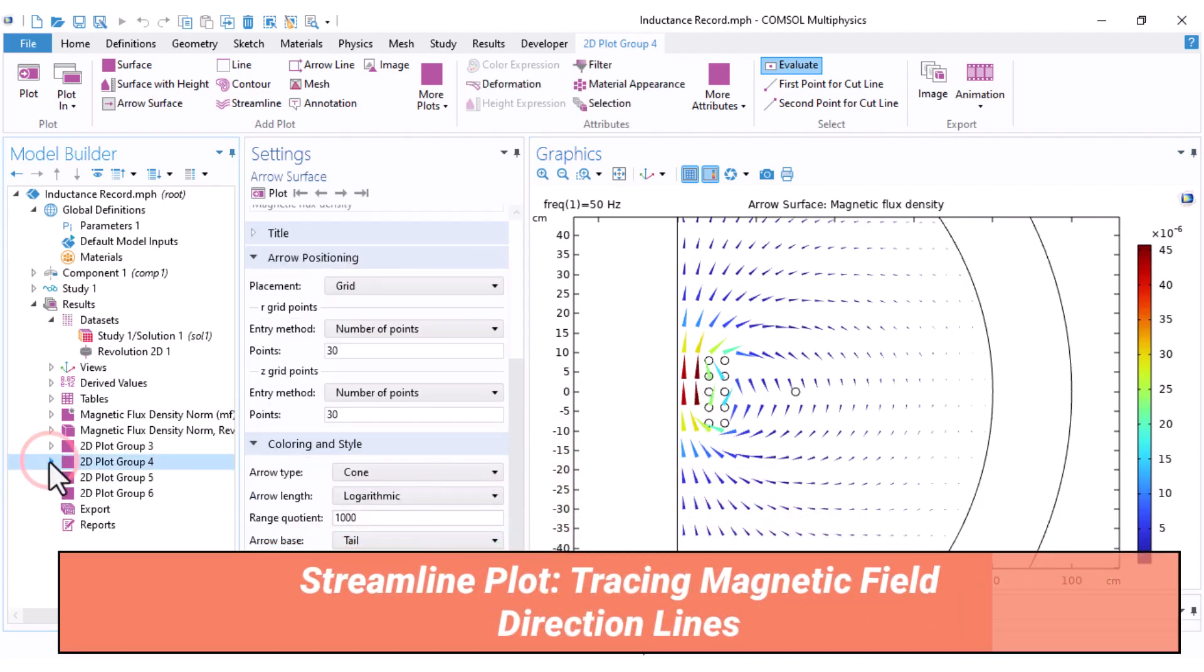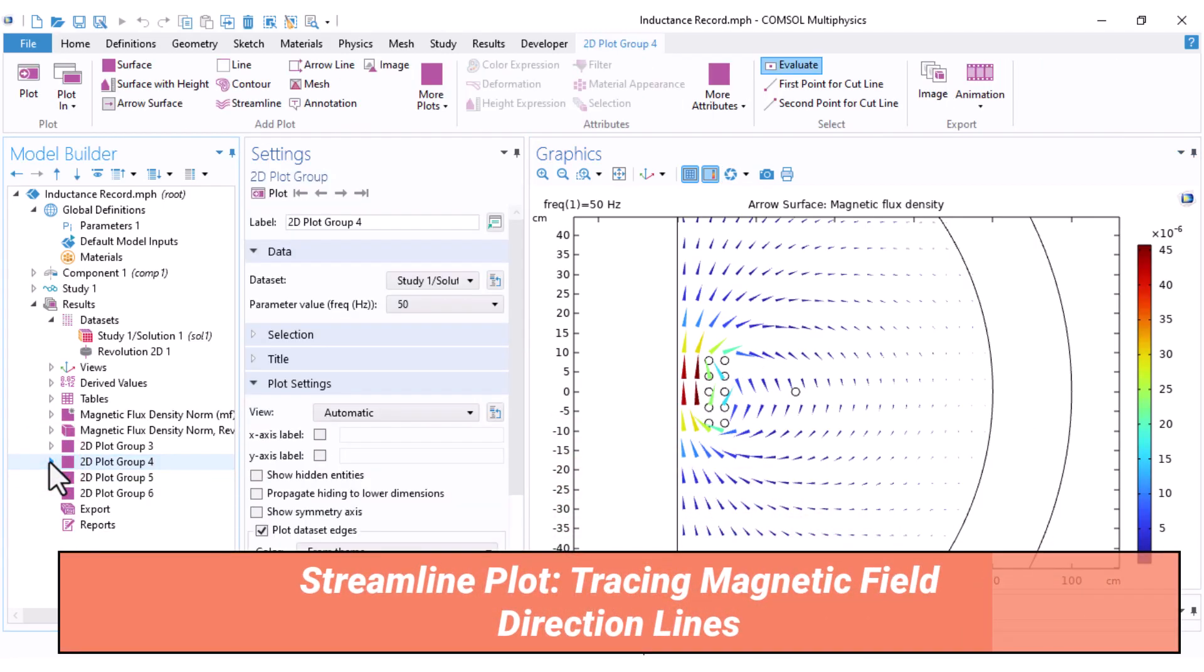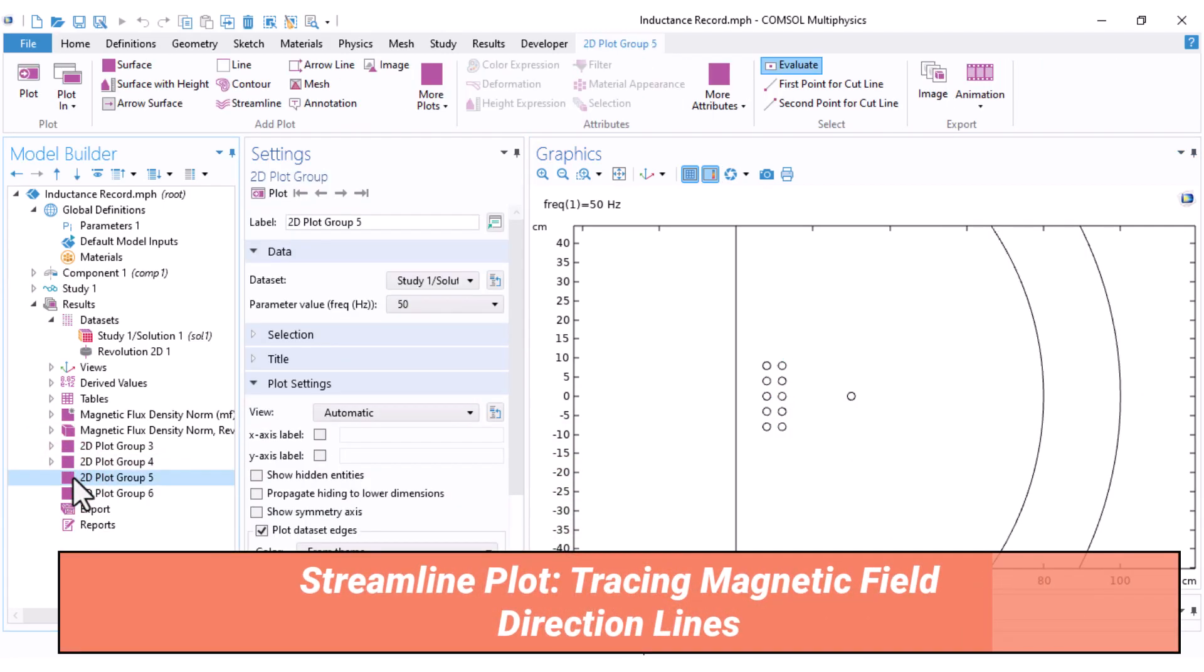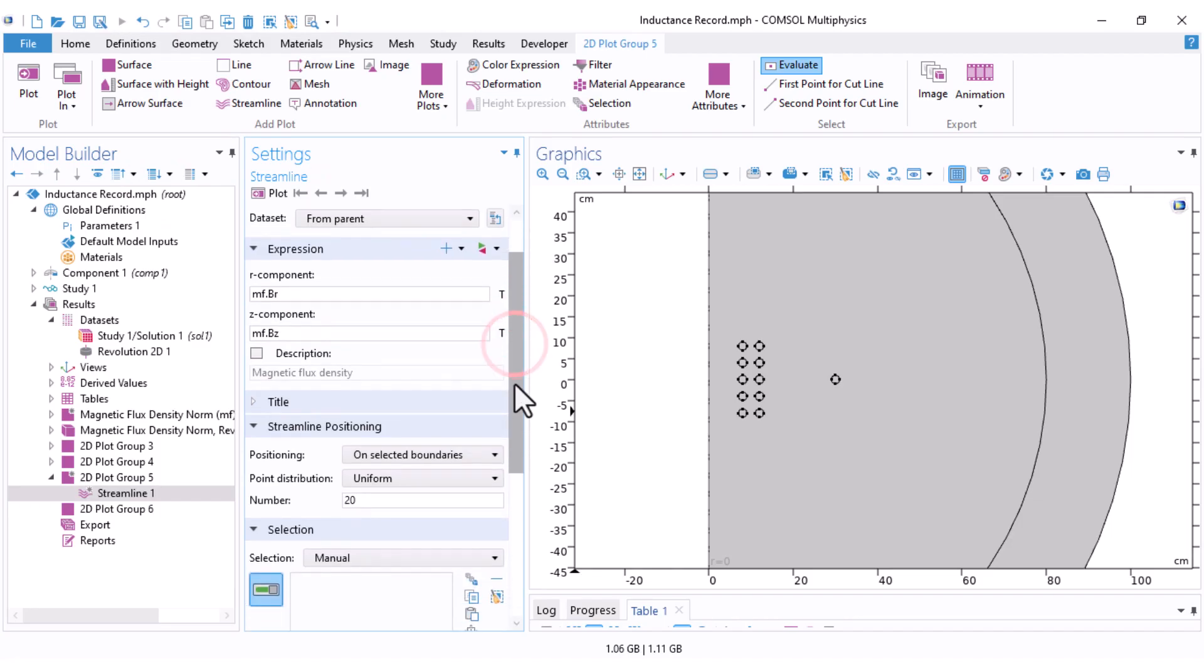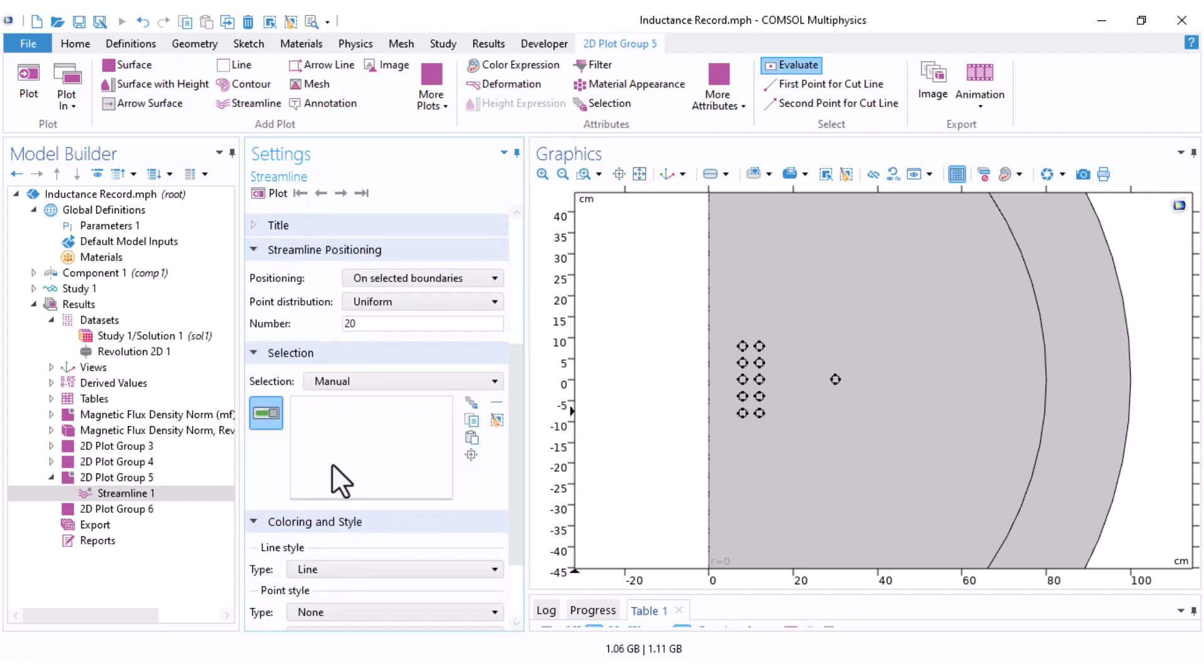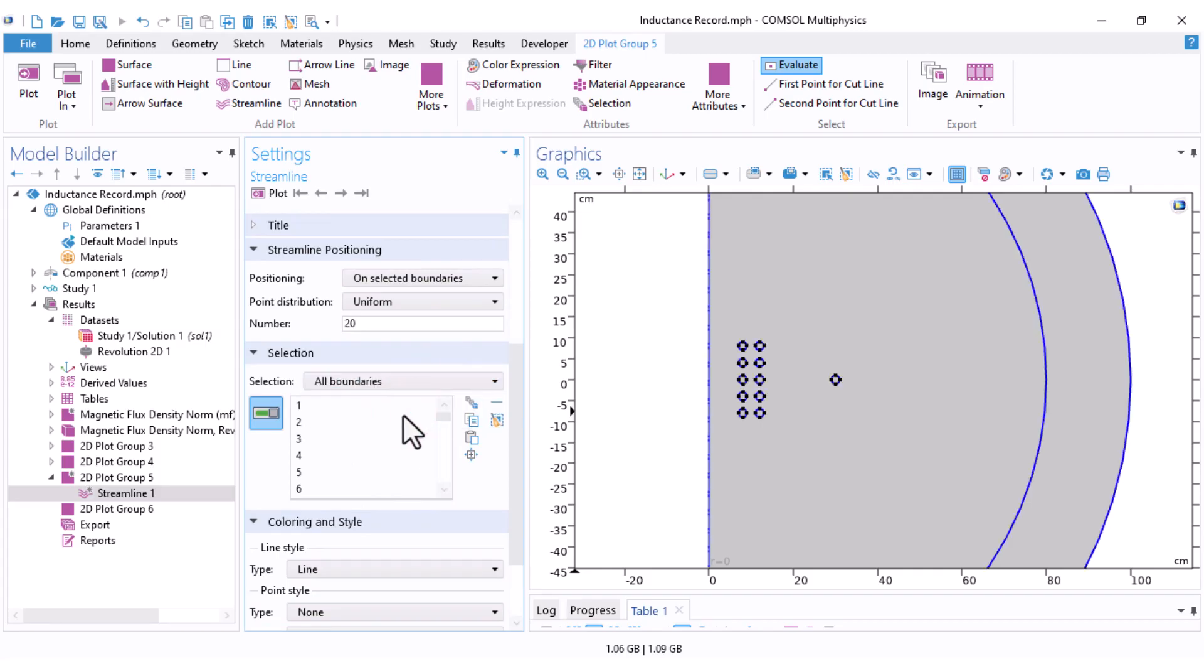Let's move on to Streamline plot, which shows the path of magnetic field lines. Right click on Next plot group and choose here Streamline.